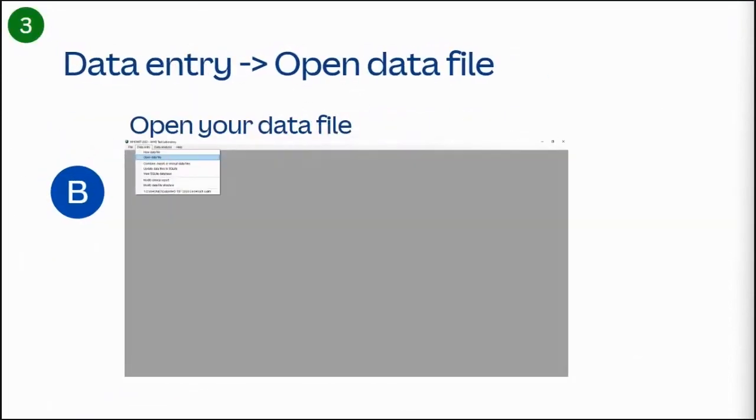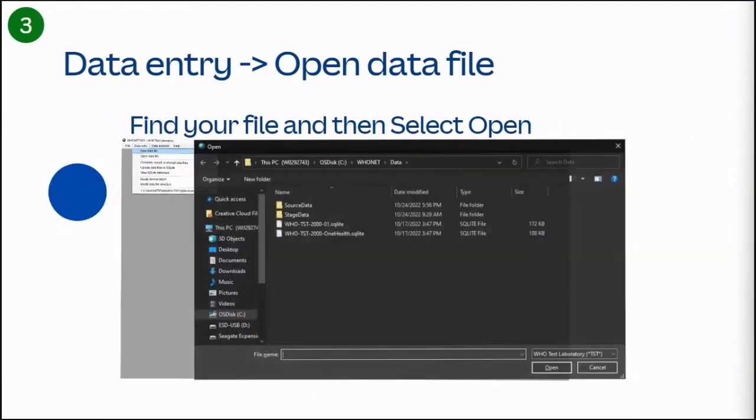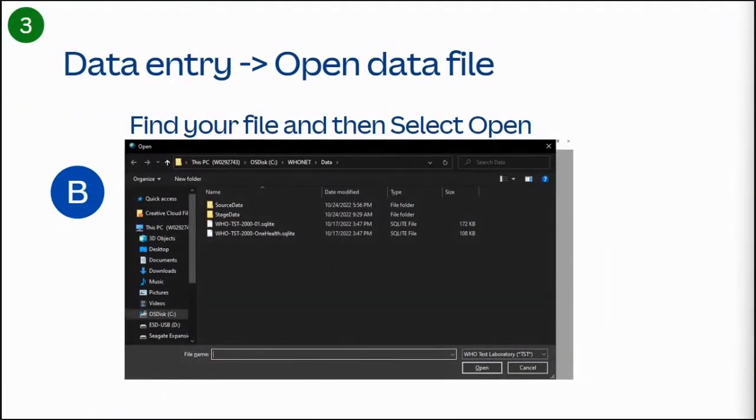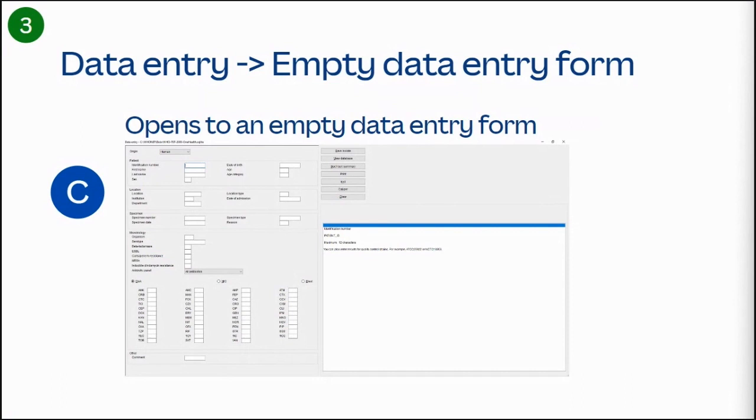To open a data file, select the data entry link, and then select the option to open a data file from the drop down menu. Navigate to your file, and then select the open button. WhoNet will open to an empty form, where at the top you can choose the origin: human, animal, food, plant, and or environmental sampling origins.